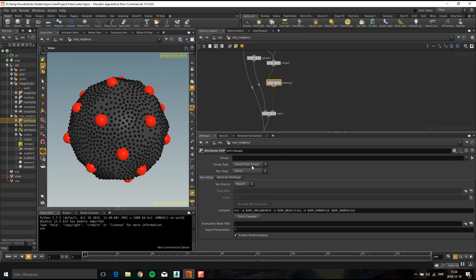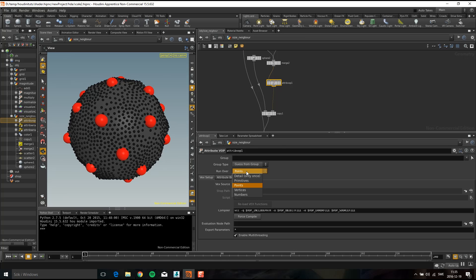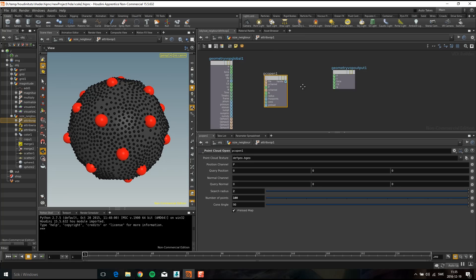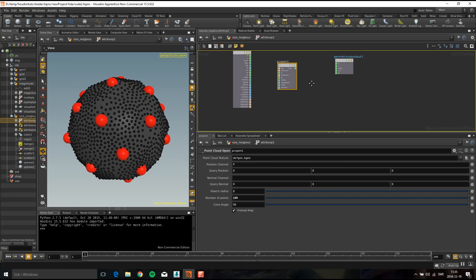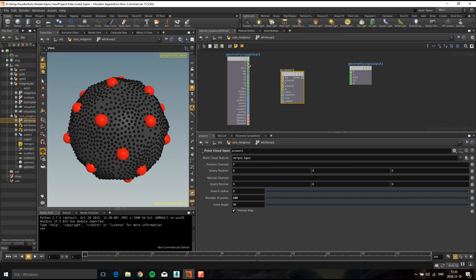If you look at this attribute vop, this is basically like get point position. It runs over points. It's the same thing or you can do run over primitives or vertices, but let's do it on points on this one.